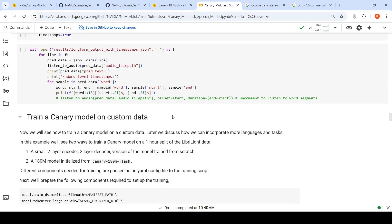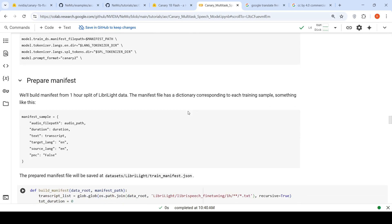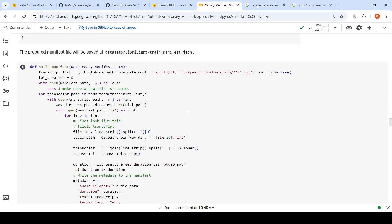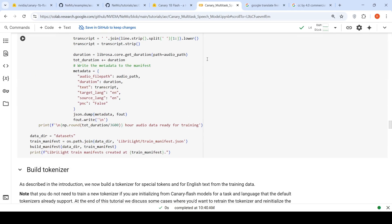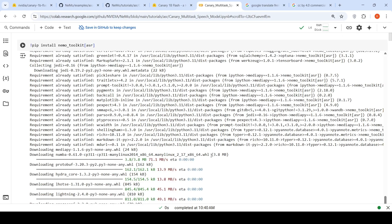You can also train a Canary model on custom data. You can check over here. So this notebook, this tutorial notebook, they have provided all these options: inference, long form content inference, training as well. You can check it out.